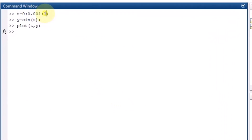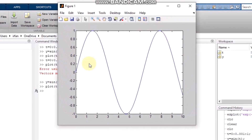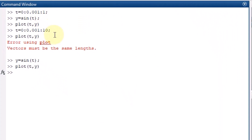Let me increase the range and run it again — after running and plotting, you will see that this waveform appears. This is basically a very tedious task in which you have to define two separate variables and functions at the same time.